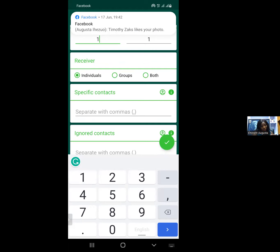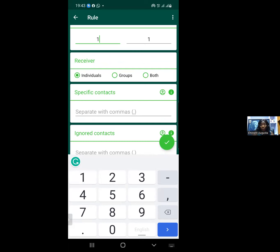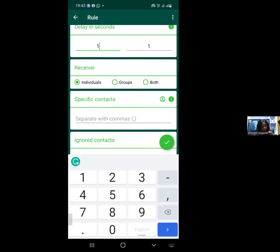If you want to send autoresponders for WhatsApp groups, you select 'Groups.' For the course of our training today, we are choosing only 'Individuals.'